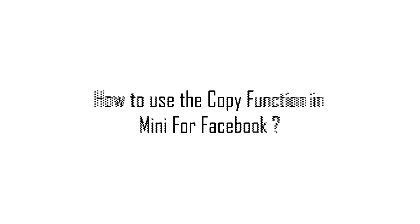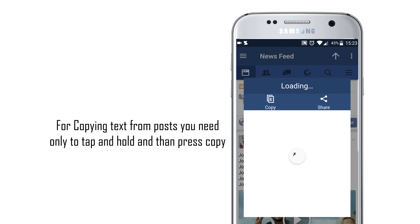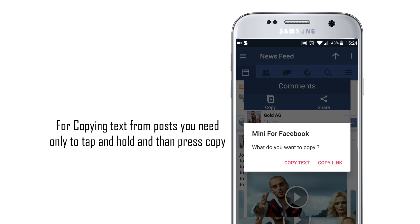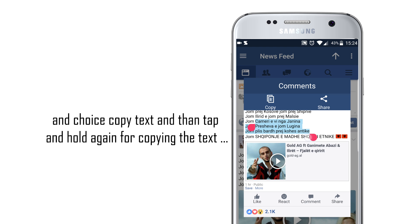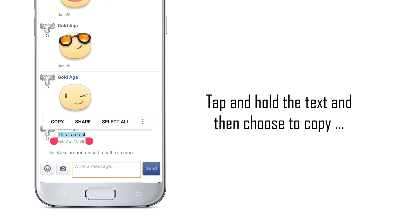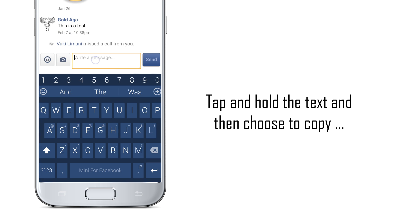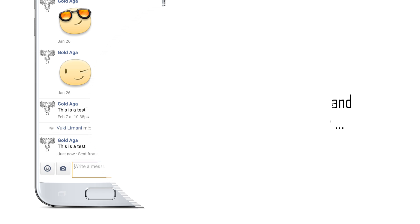Next, how to use the copy function in Mini for Facebook. If you want to copy text in Mini for Facebook, that is very easy — you need to tap and hold the text that you want to copy, and then it would appear in our 3D touch dialogue. Then press the button 'Copy', and with long clicking the text in the dialogue, select your text. For copying messages, it's the same process — tap and hold the text, select it, and choose copy.